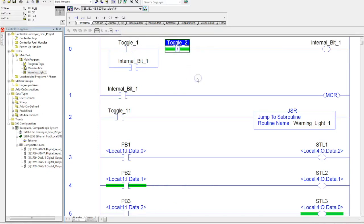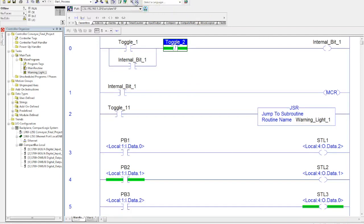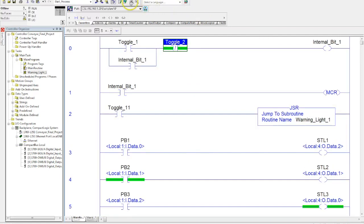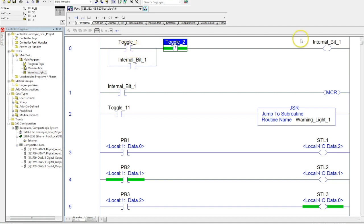All right, so now I have created a start stop station here with toggle bits, and these could be, you know, just a normal start stop station out there if you're using your regular field devices.